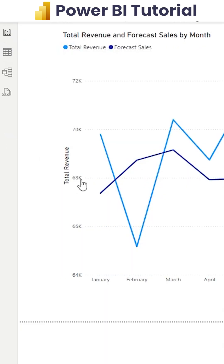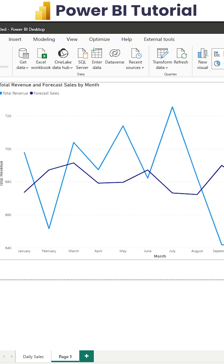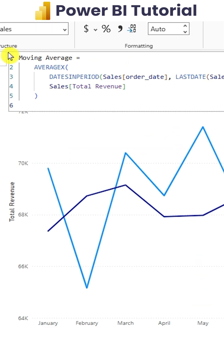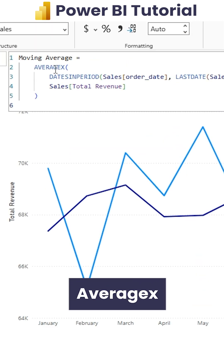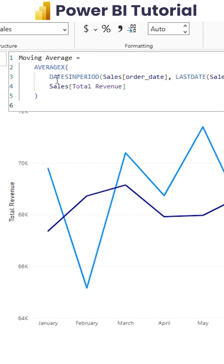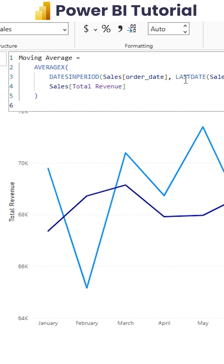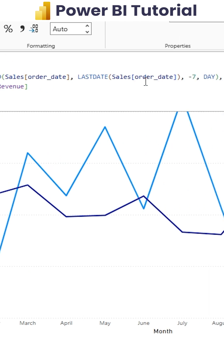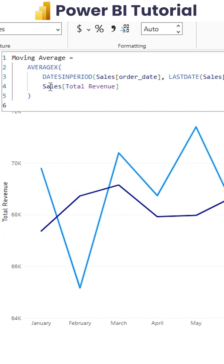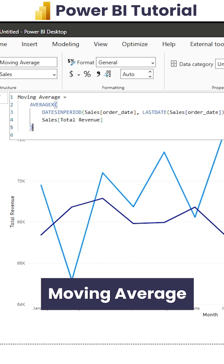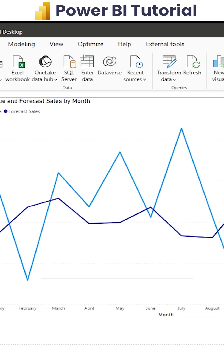To find the moving average of the sandwiches, I'm using AVERAGEX as the DAX function along with DATESINPERIOD, where I'm considering the order date and the last date in the order date column. I'm looking at the last 7 days, so I'm using minus 7, and comparing it to total revenue. If I click Enter, I'll get the moving average.